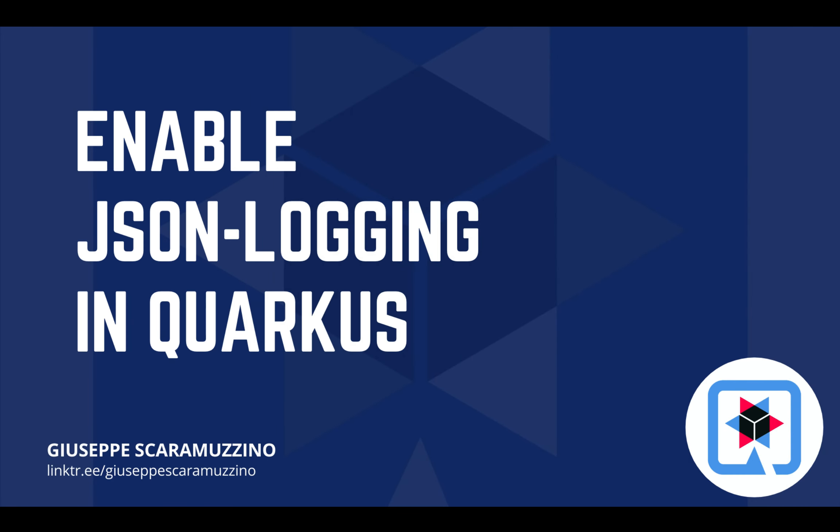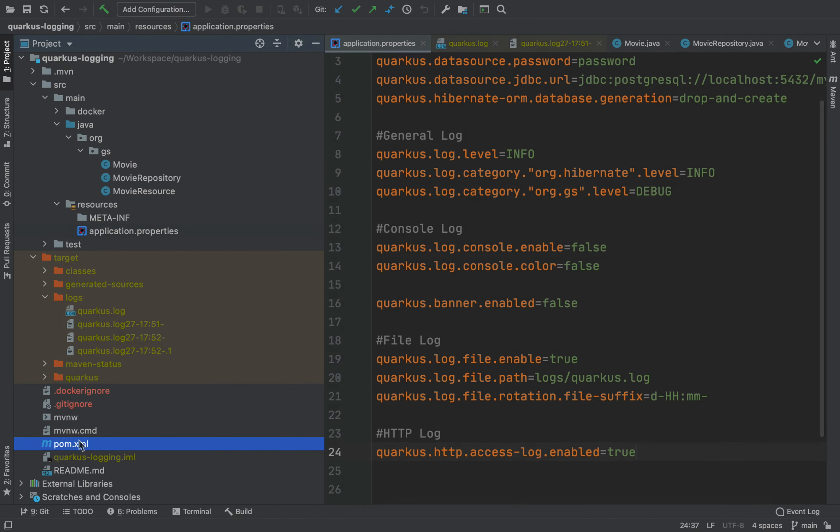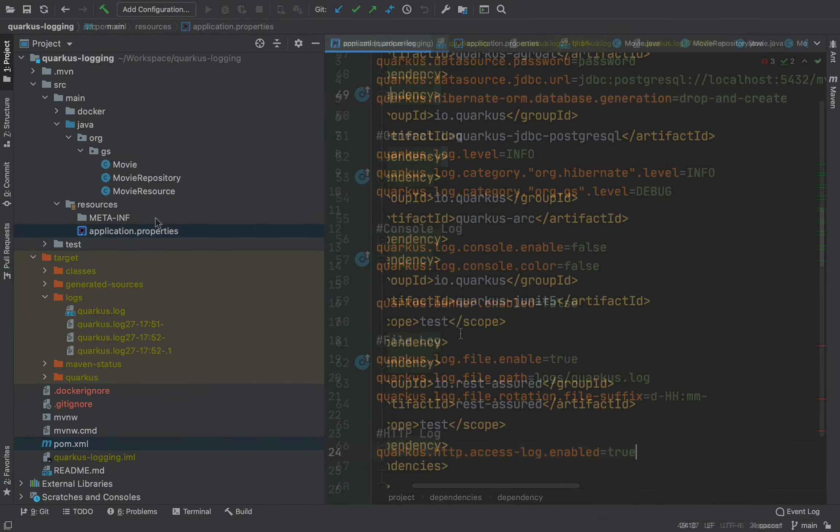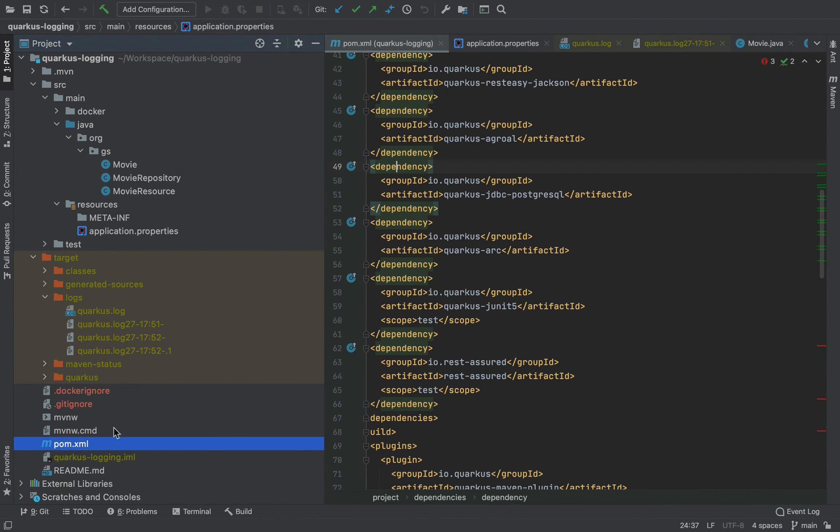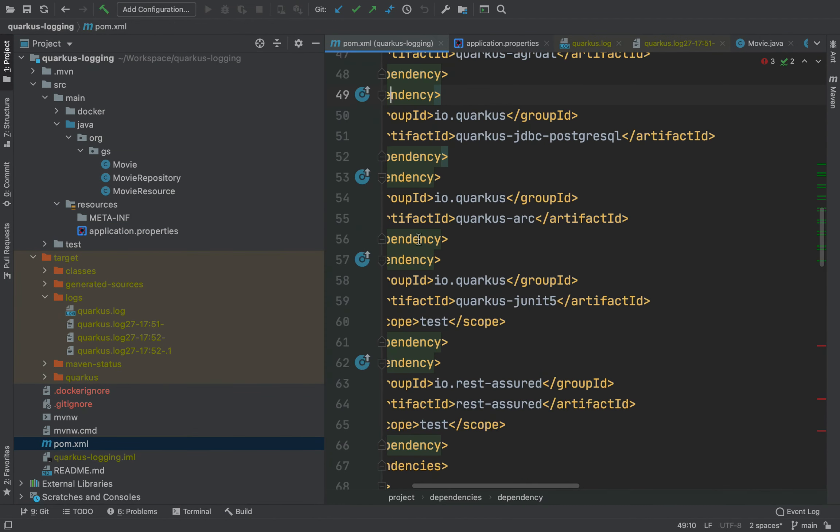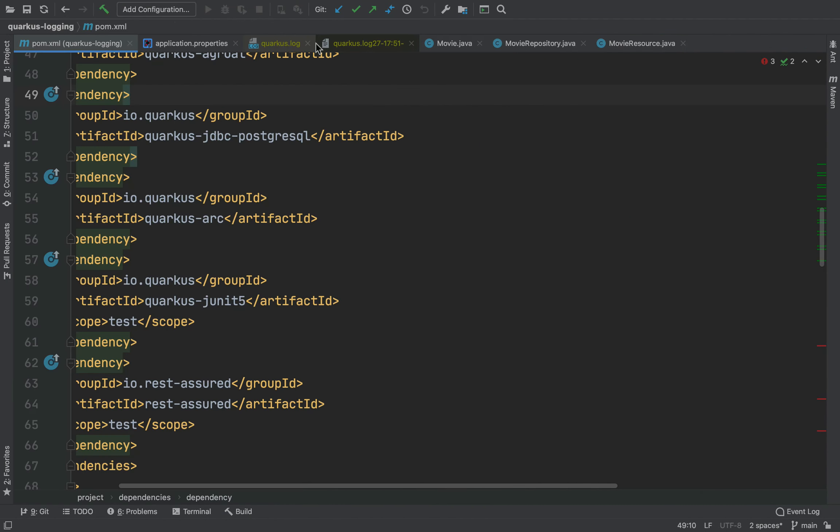Hello and welcome back to my channel. In this video you are going to learn how to use the JSON logging dependency in Quarkus. Let's start. In my previous video you already learned how to use the Quarkus logging.